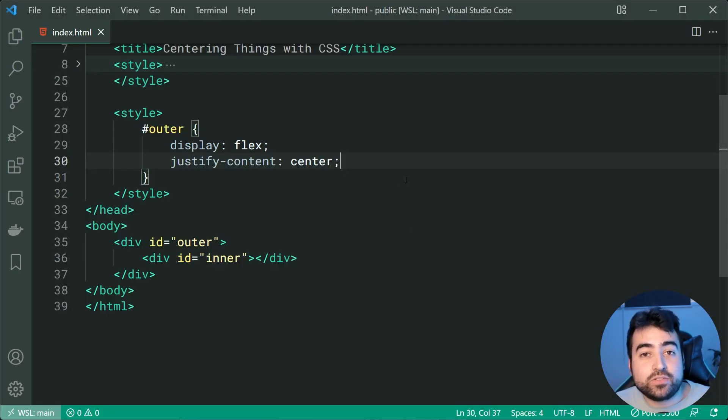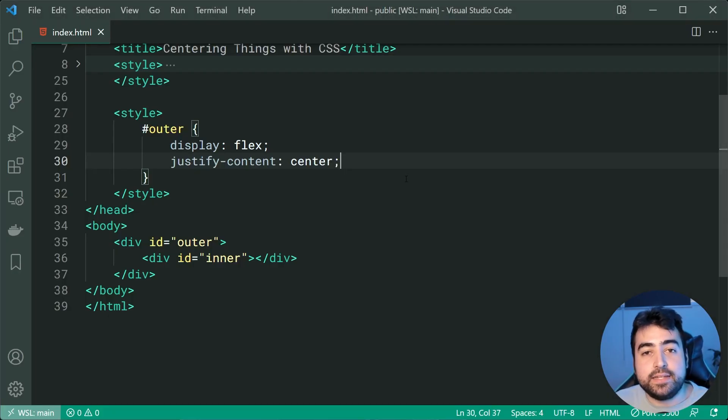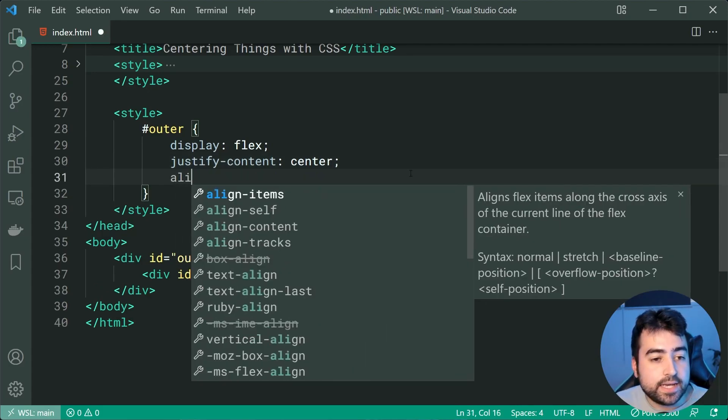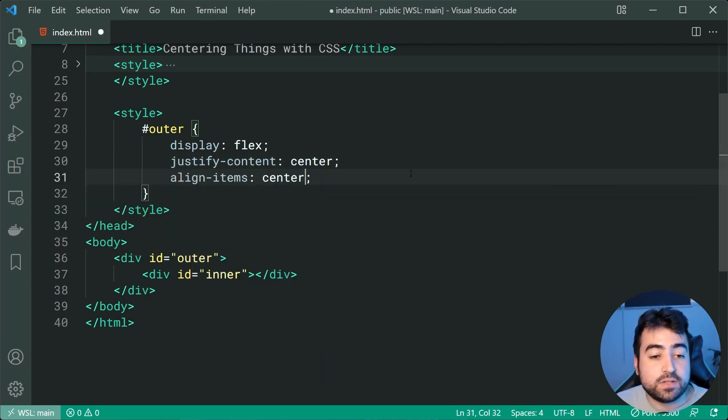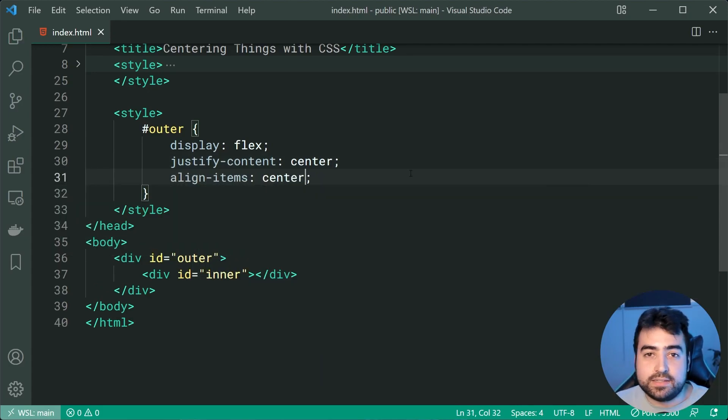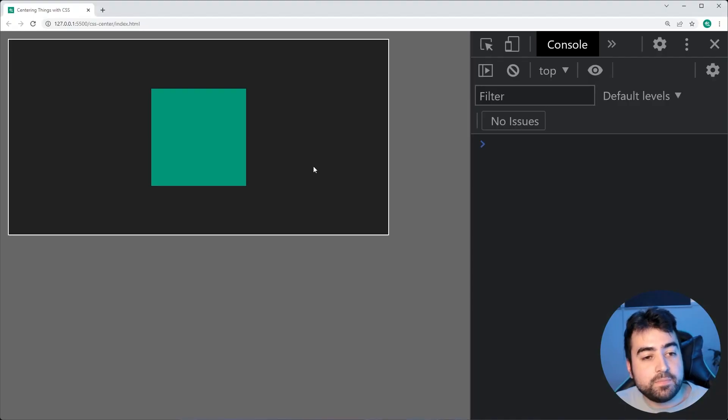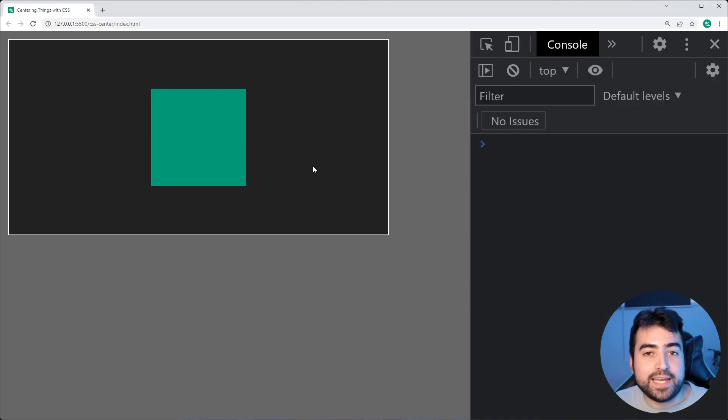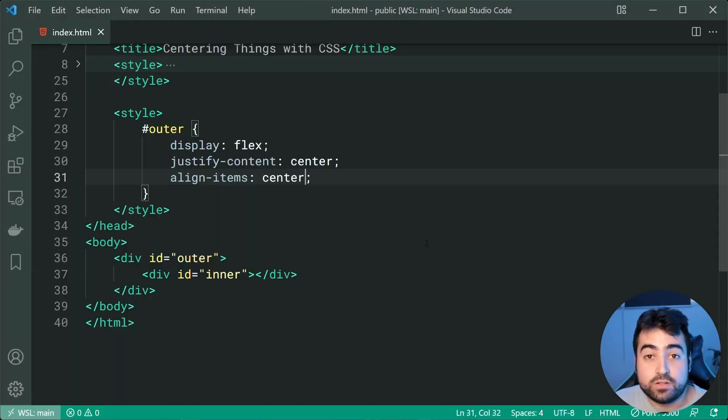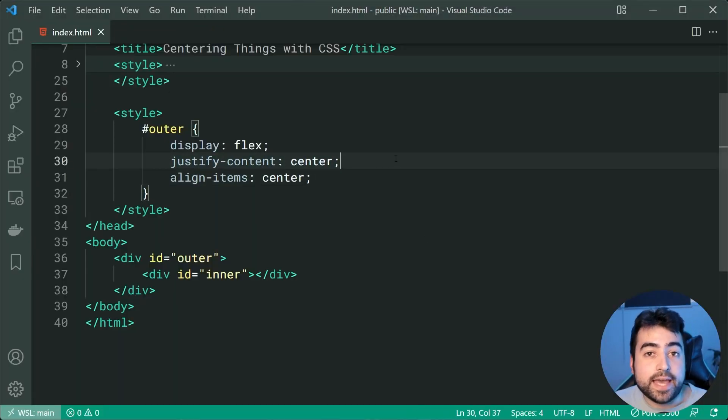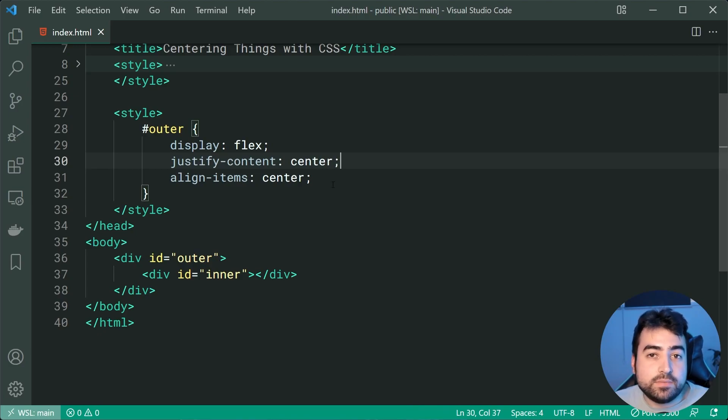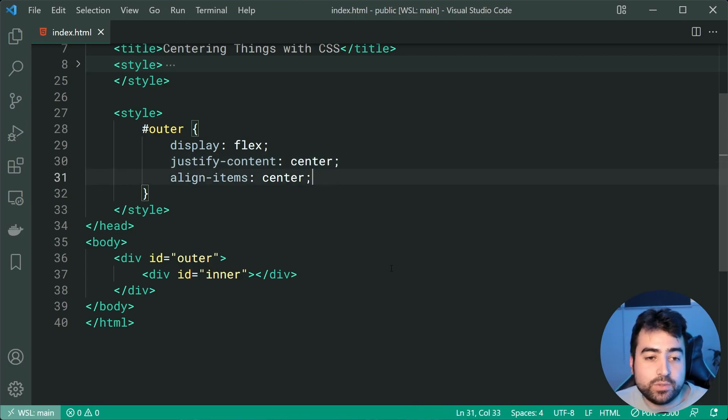is that we can actually start to center things vertically. So if we say align-items of center this right here is going to center it vertically. So we can see now it's in the center horizontally and vertically. So with this being said justify-content does the x-axis and align-items does the y-axis.